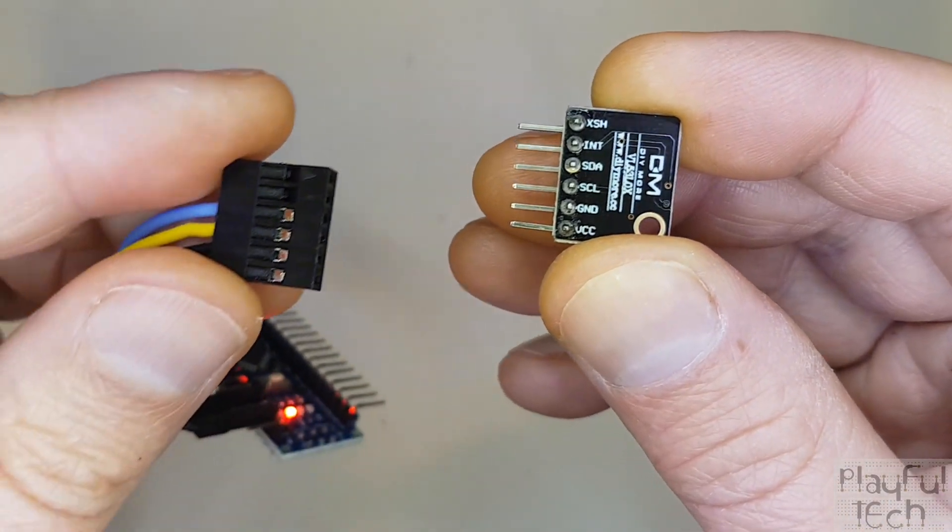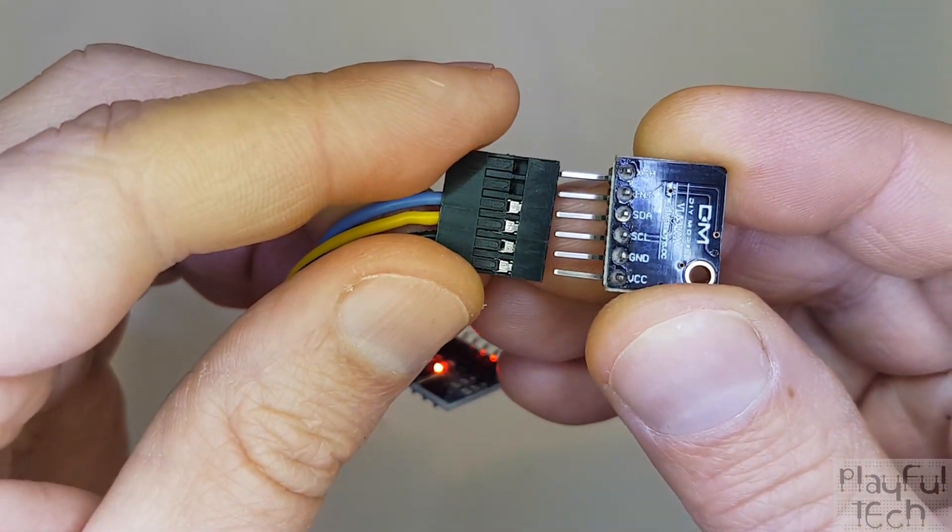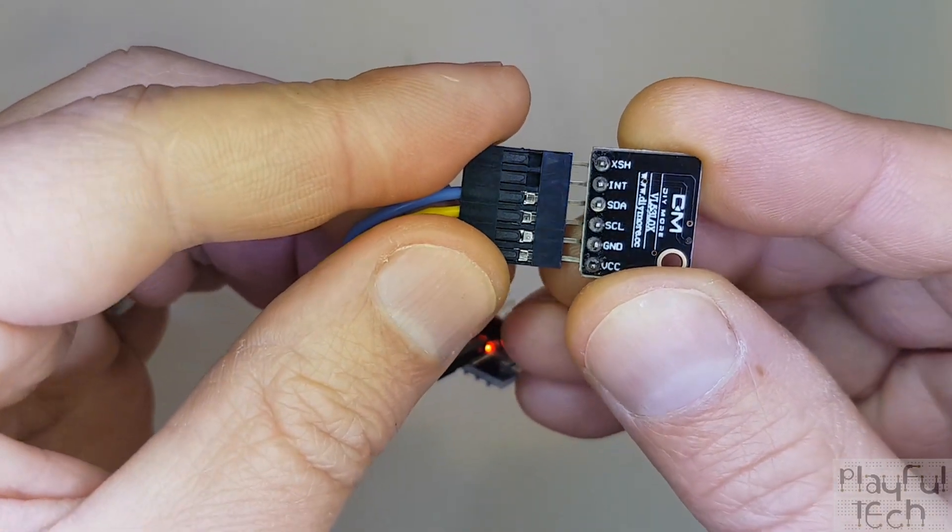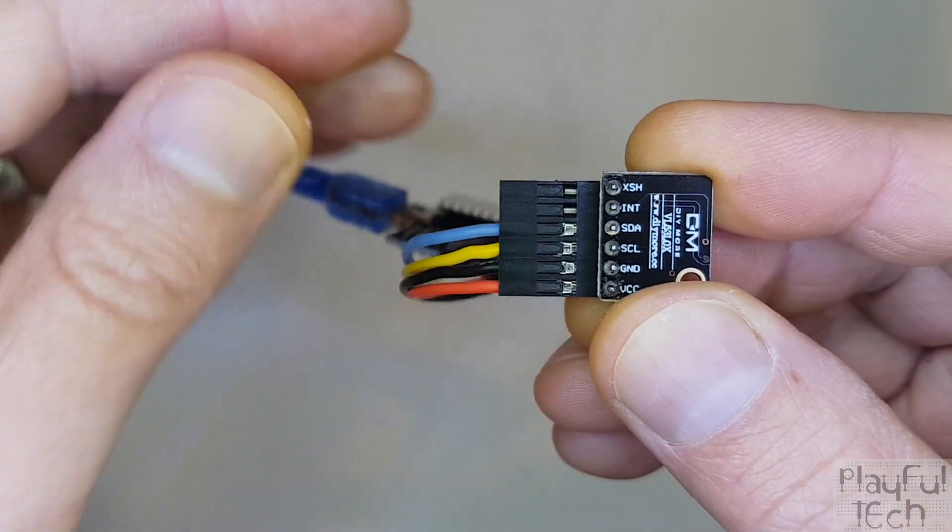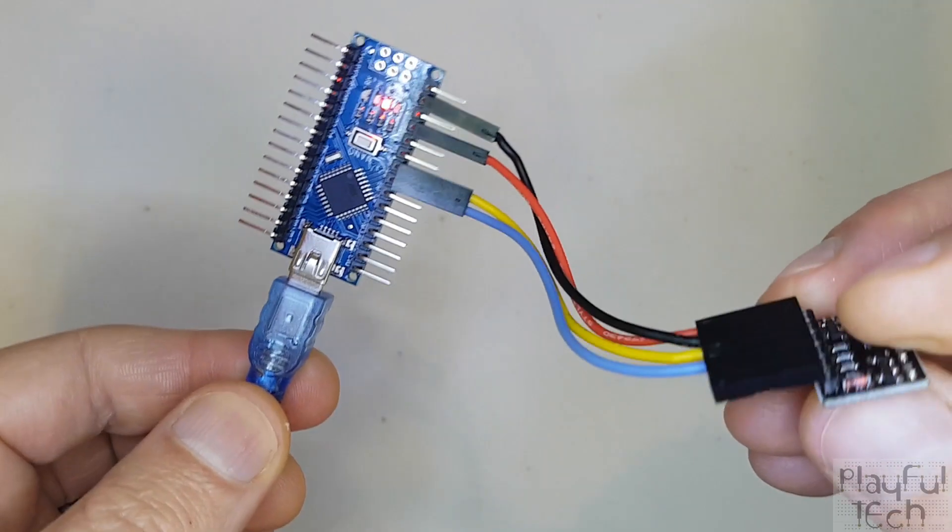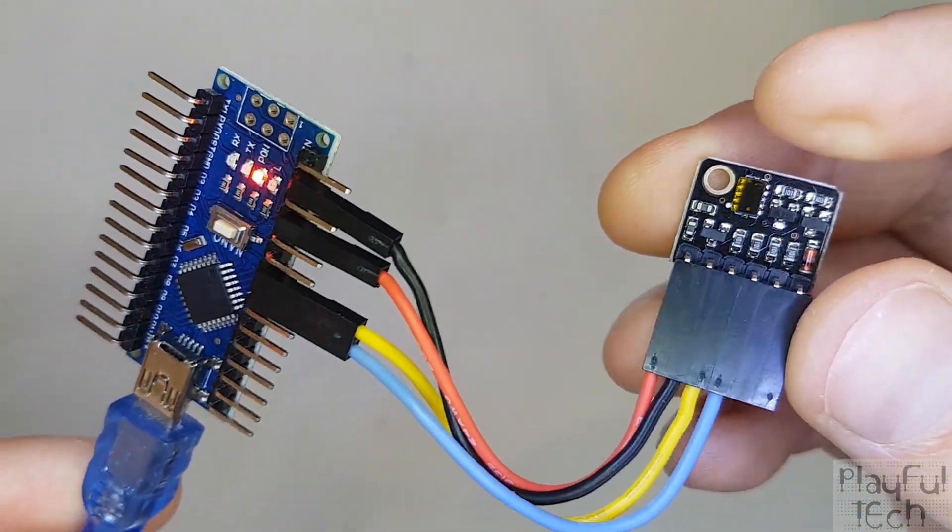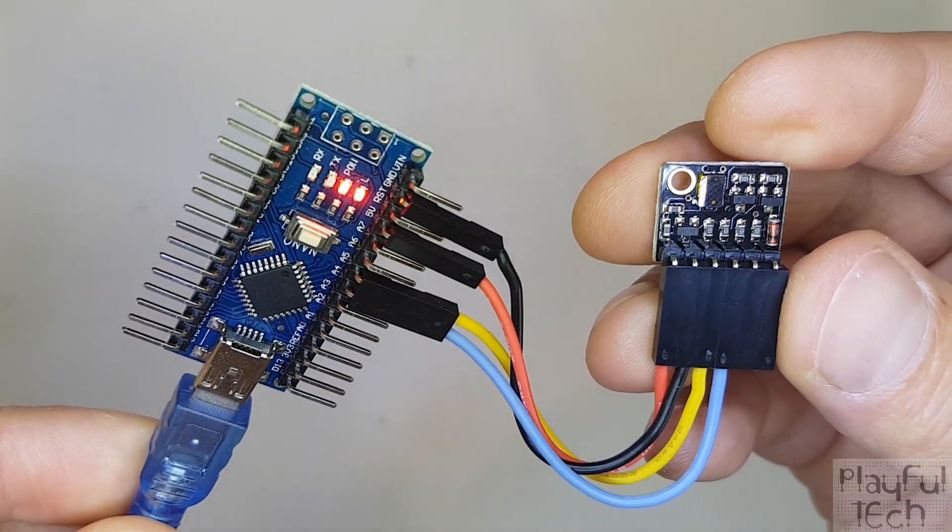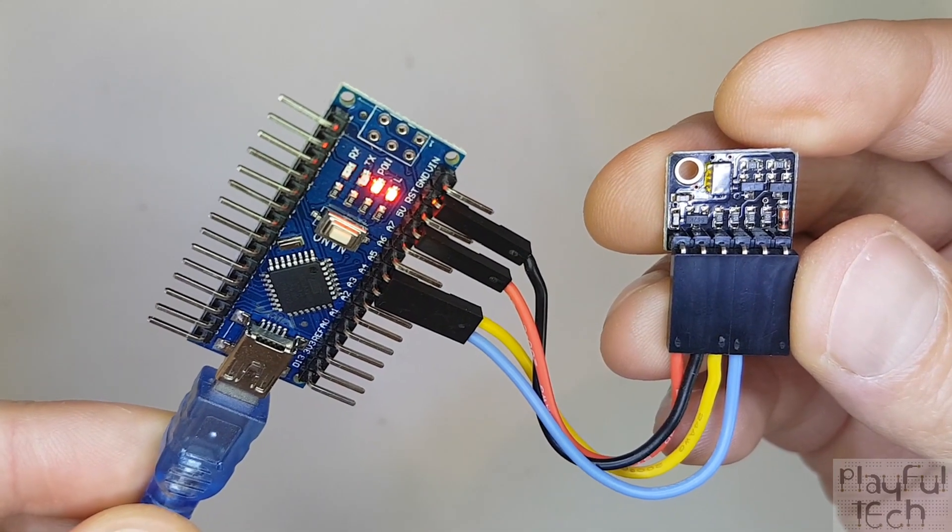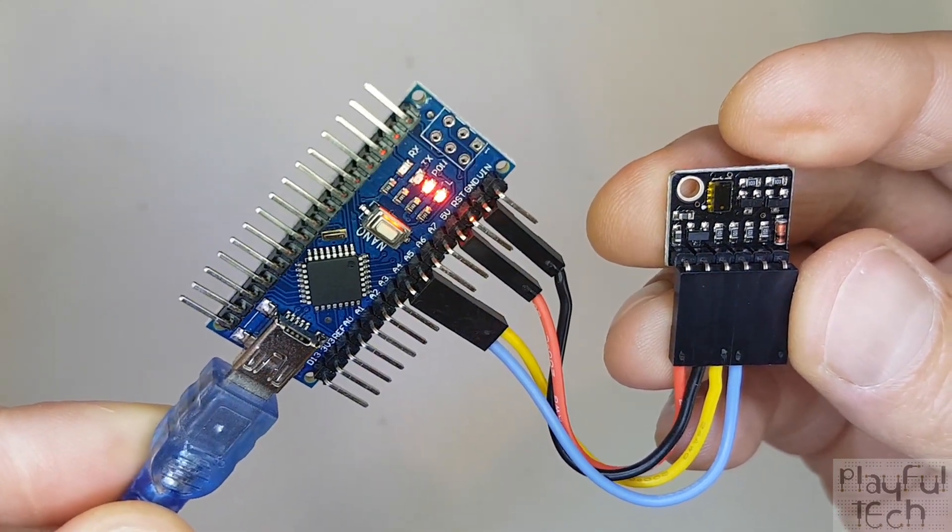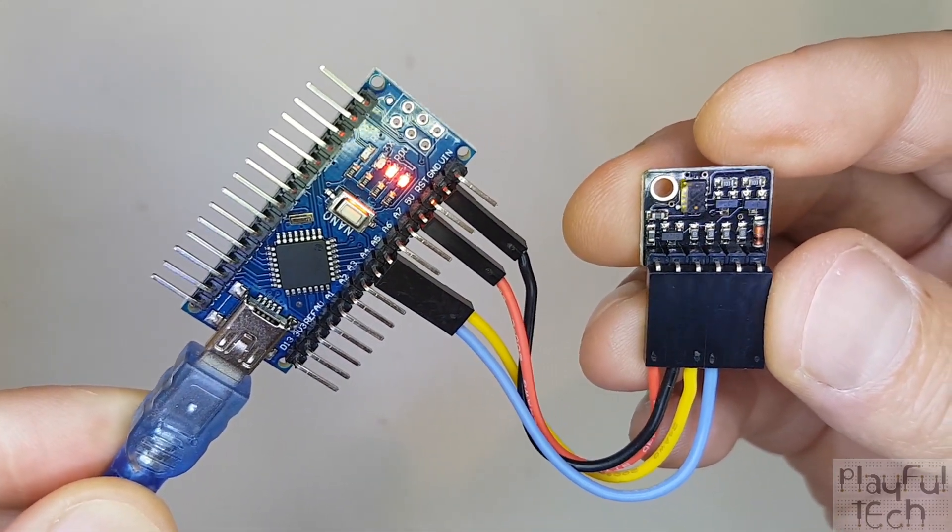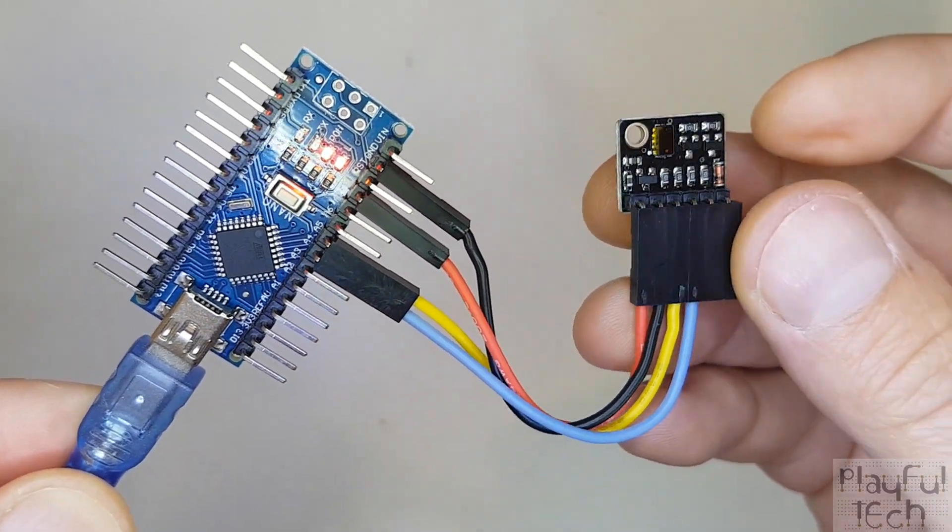So what I'm going to do is I'm just going to plug the board into my connector here. If I turn that over you can see I've got VCC going to 5 volt, I've got ground to ground, I've got A4 and A5 going to the SDA and SCL lines.